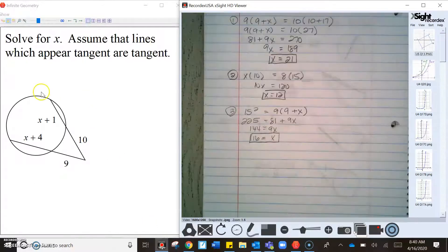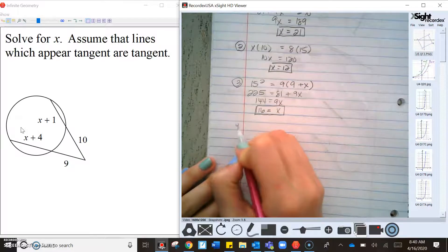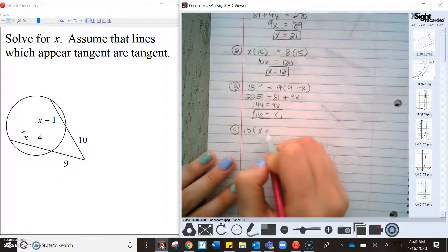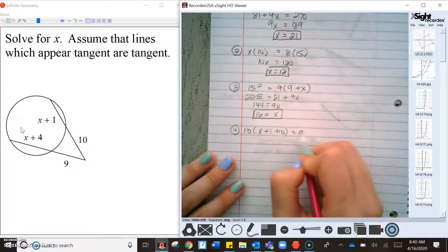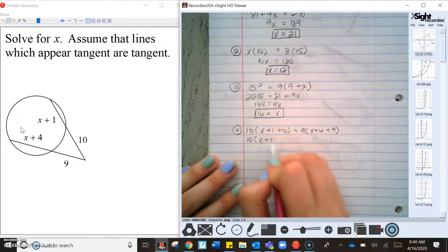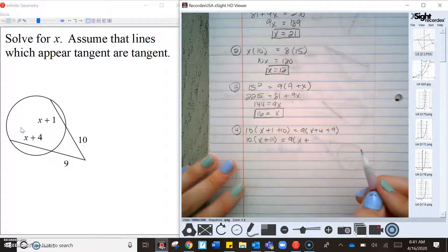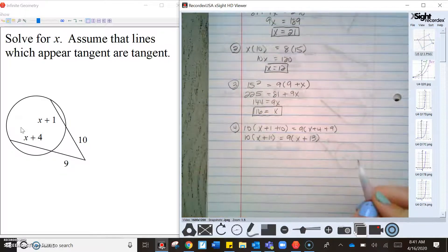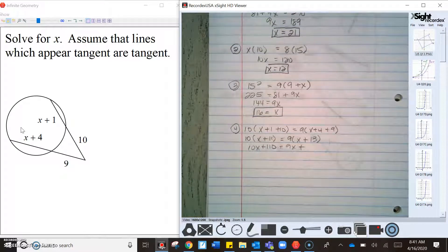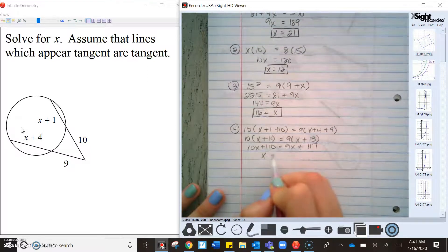Now what if they put two sets of x values in? These are two secants, so we do part times the whole line equals part times the whole line: 10 times (x + 11) equals 9 times (x + 13). Distributing: 10x + 110 = 9x + 117, so x = 7.